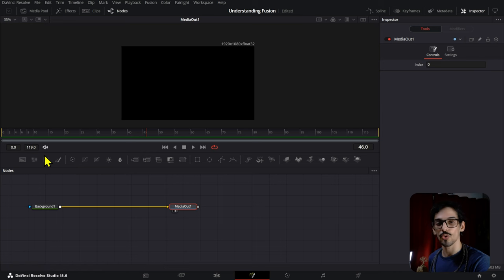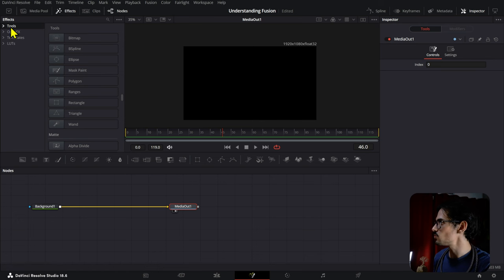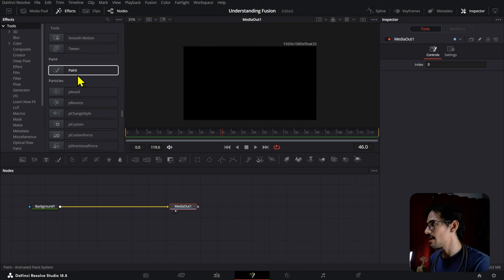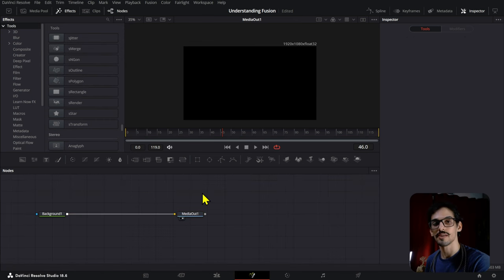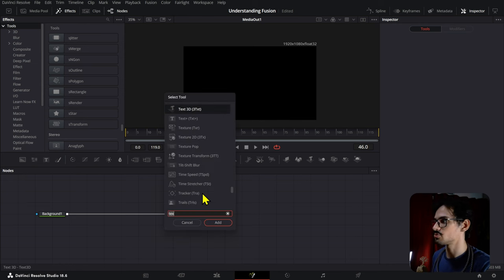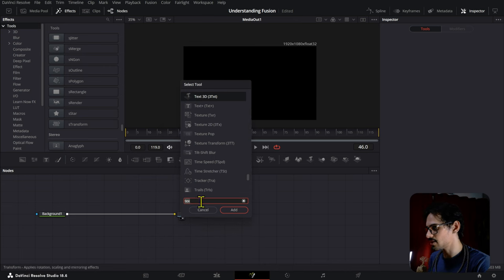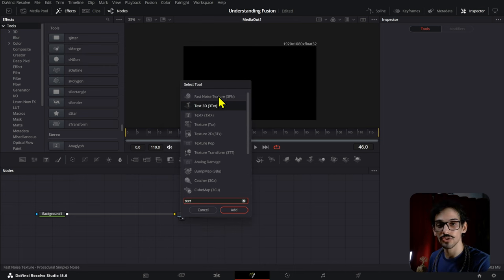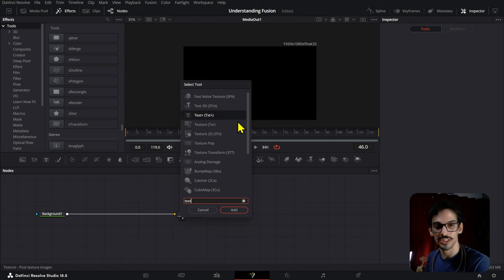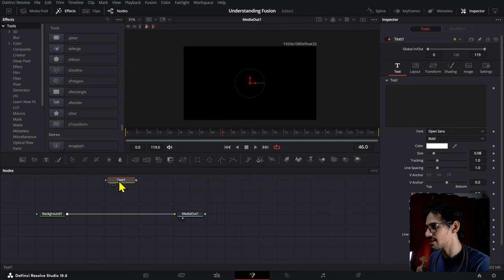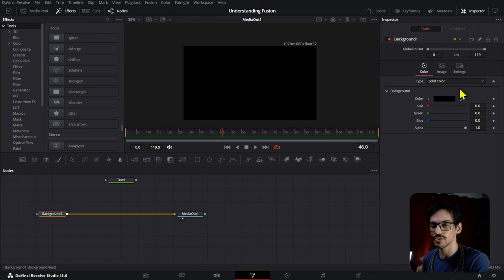Those are not the only tools or nodes that you can add. You can find more of them if you go to the Effects section, and then under Tools in Effects you can find a bunch more things to add and play around with. Those are a little bit more complex so I'm not going to be covering those in this video. There's one more way to find nodes: if you press Ctrl and Spacebar, you will open the Select Tool and here you simply write down the name of the node you want to add. Once you press Enter, it will automatically be added into your composition.